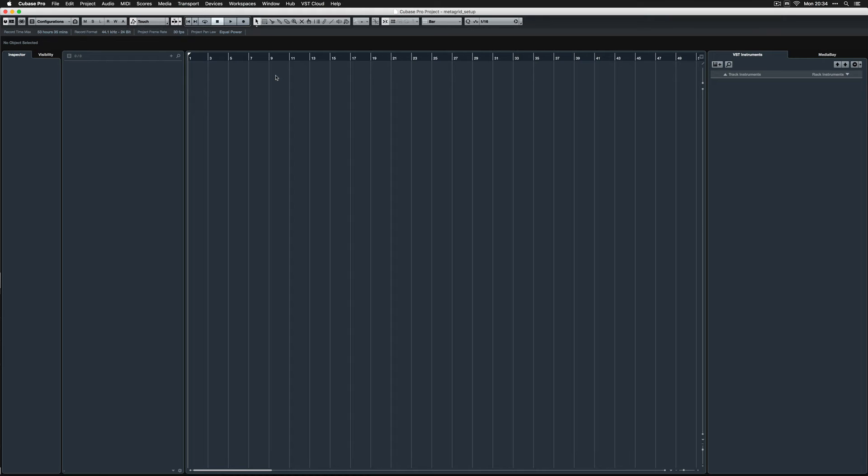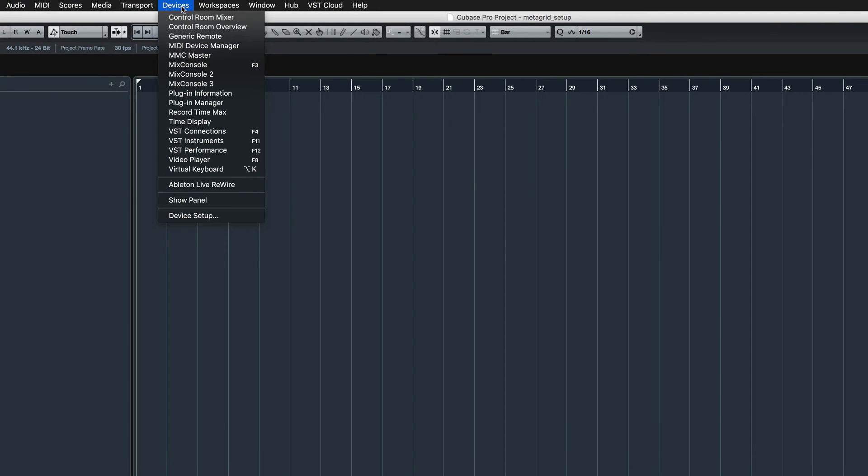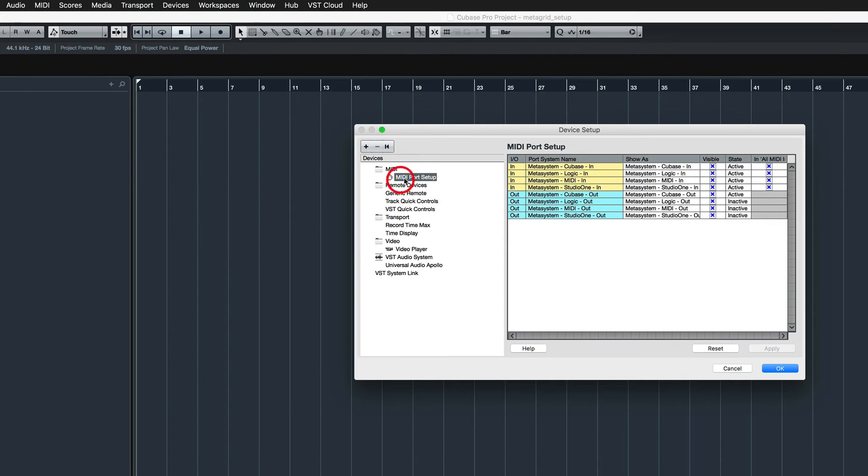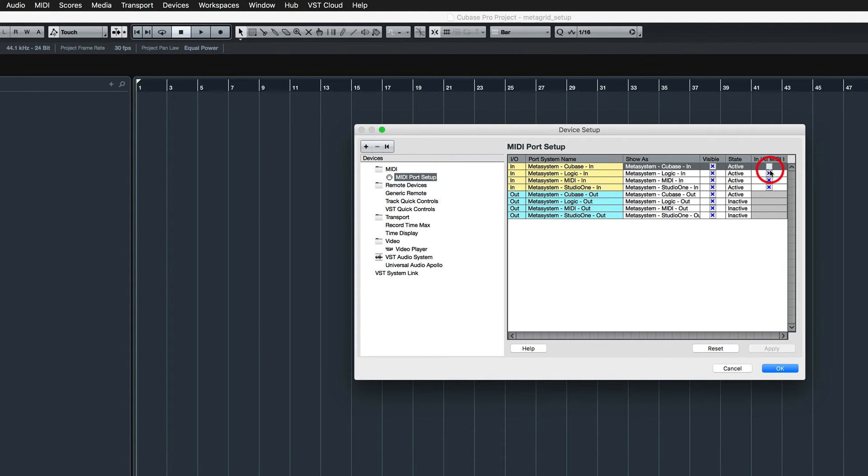You also need to exclude Metasystem's MIDI input port from MIDI ports visible in all MIDI input group in Cubase. To do this, go to Device Setup – MIDI Port Setup under MIDI folder. Uncheck the checkbox in the All MIDI input column that corresponds to Metasystem Cubase In.